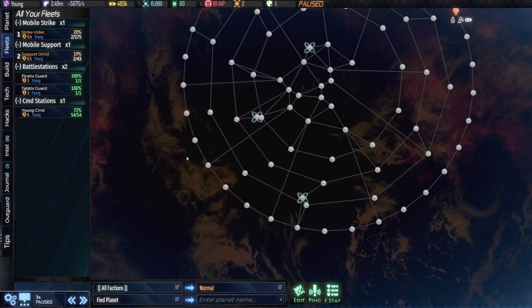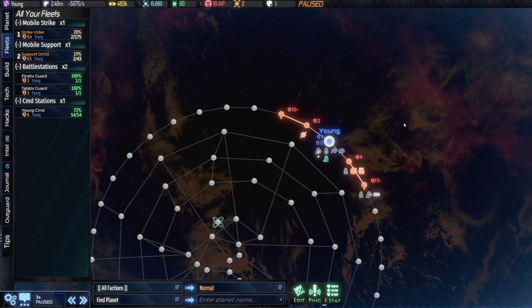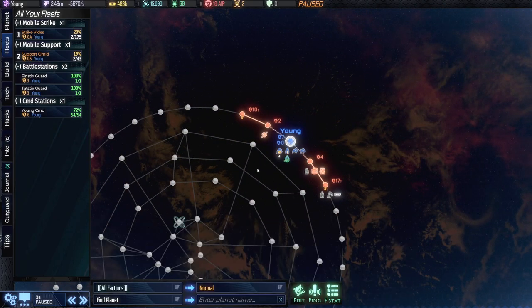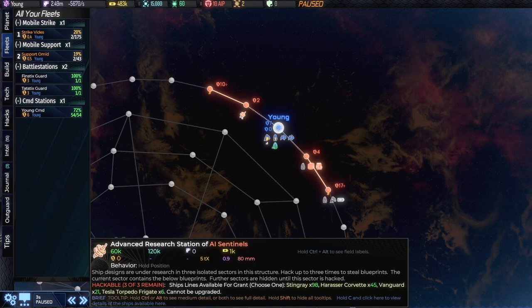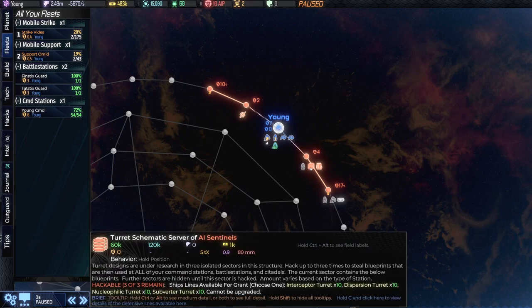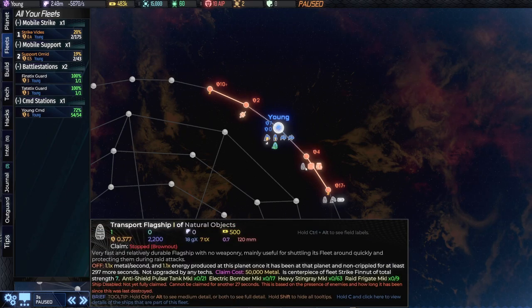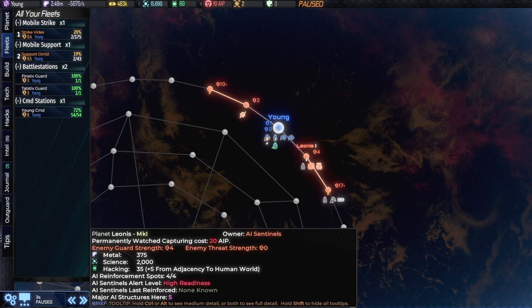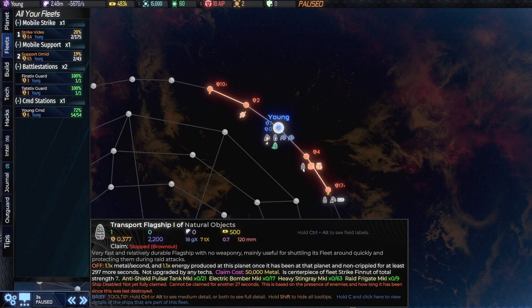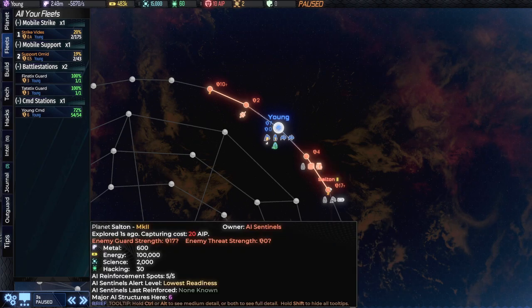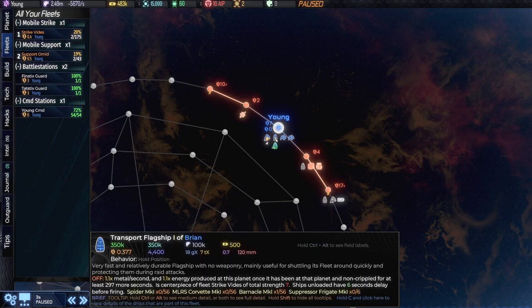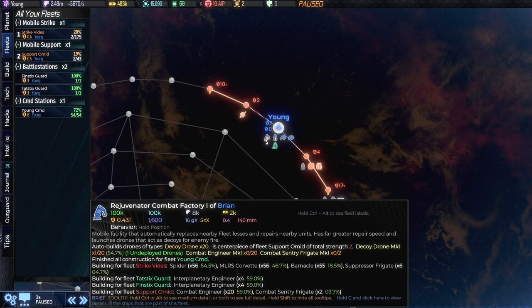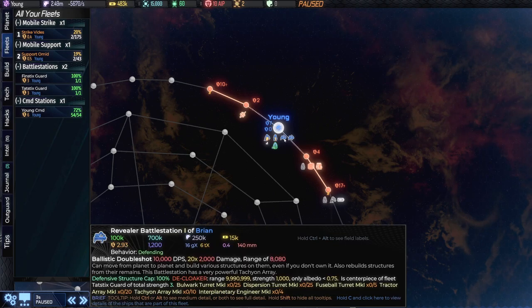All right so where the hell are we? We're over here. I see. So we're over here in the Young system and let's see. So there's a research station. We should try and capture this one shouldn't we? Because they have a flagship. Oh but we still have more technically more strength.